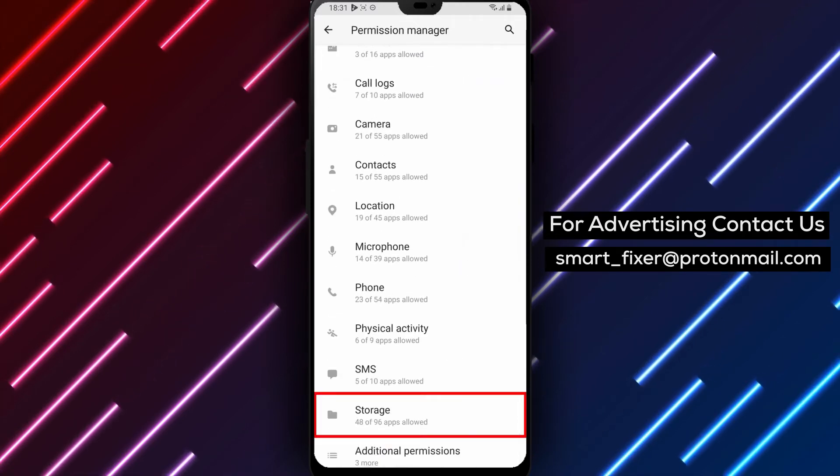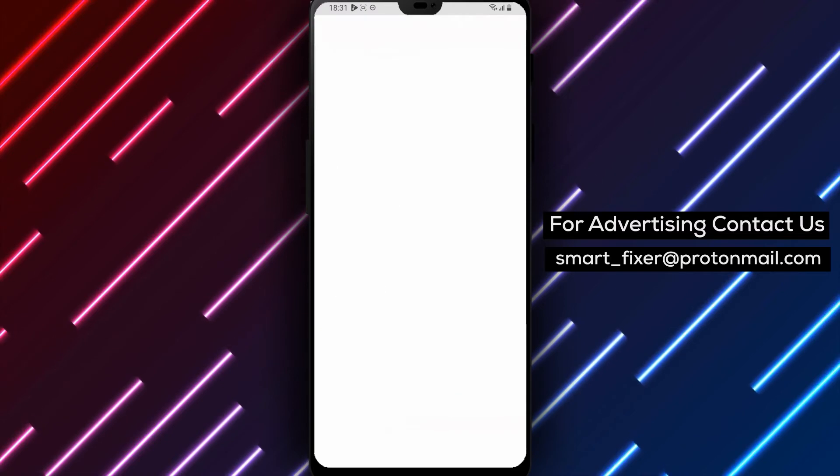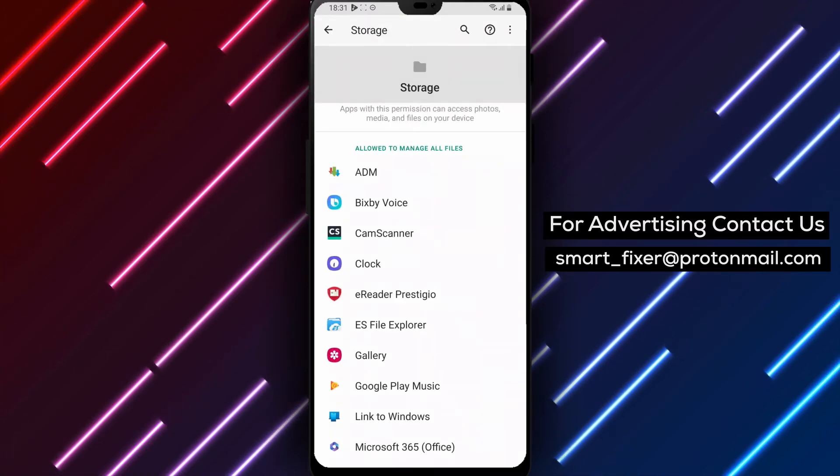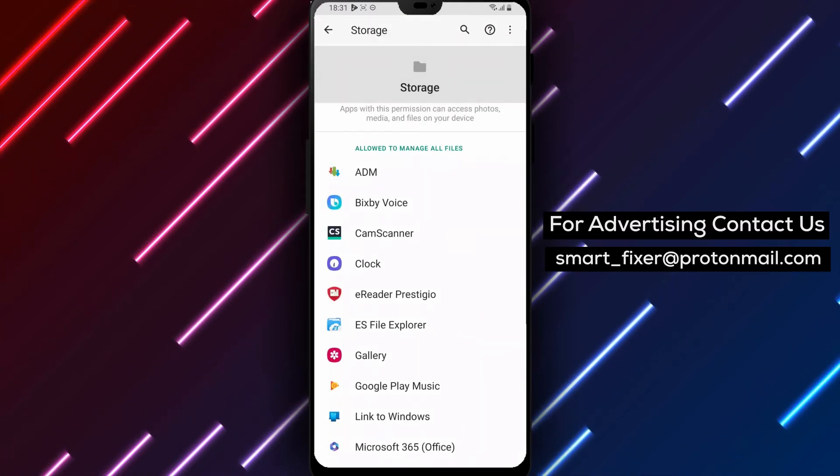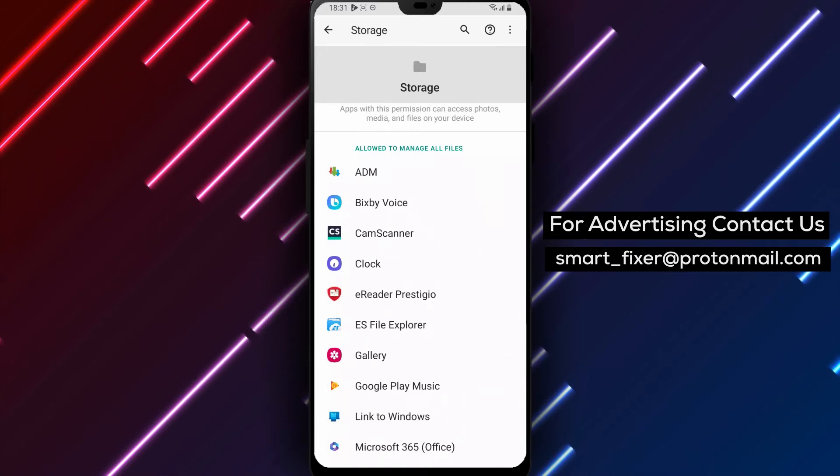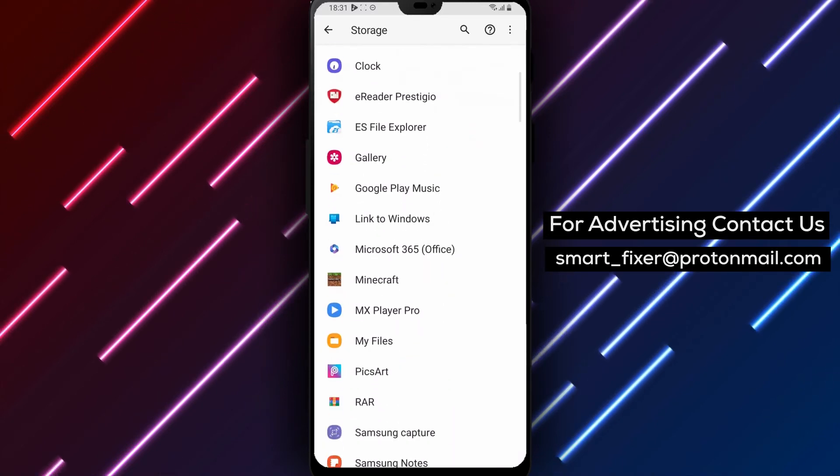Step 5: Tap on Files and Media. From the list of permissions, find the Files and Media option and tap on it. This will show you a list of all the apps that have access to your device's files and media.